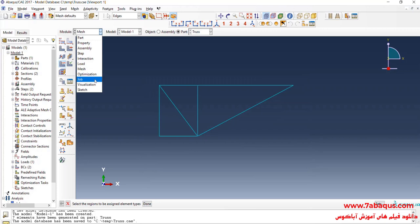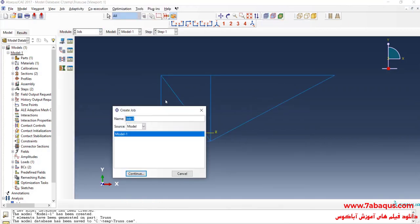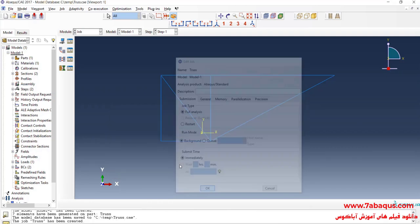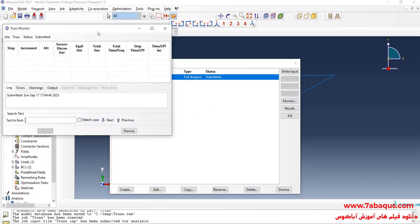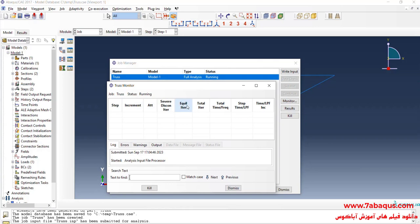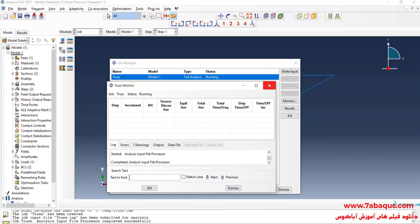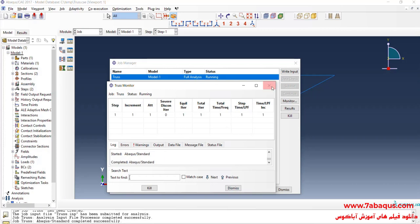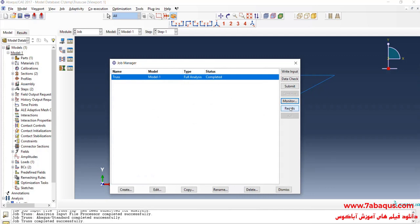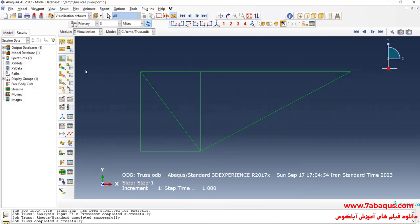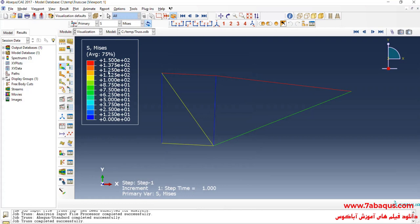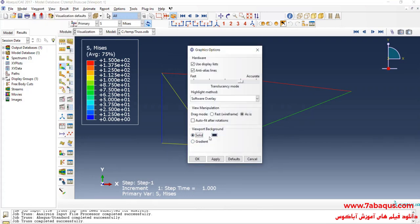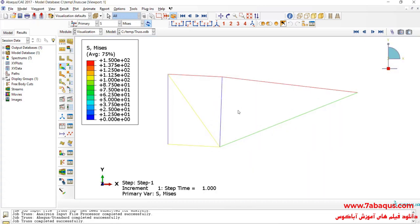I will enter the job module. Click on create a job. The analysis was done successfully, so I click on result.